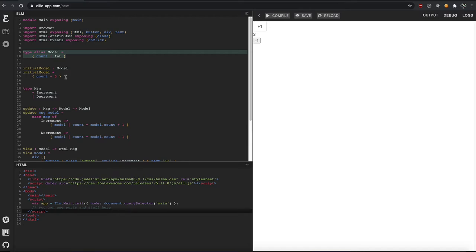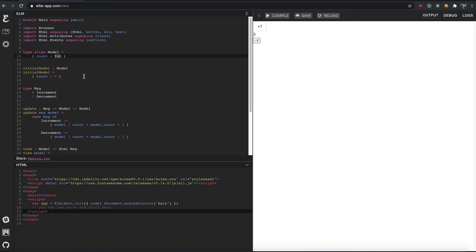When people say your domain model, what they mean is this model for your domain, or what's the problem you're trying to solve? What are you trying to build? And what types represent what you're building?